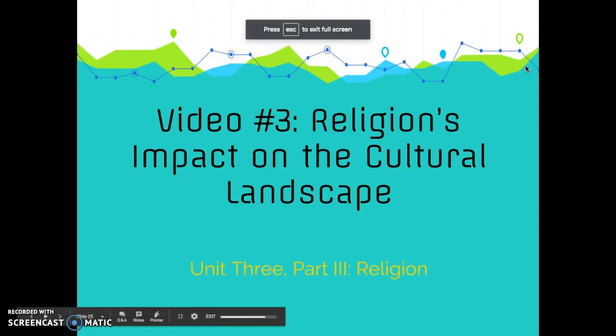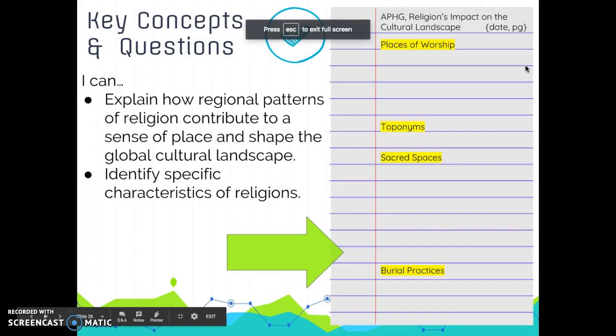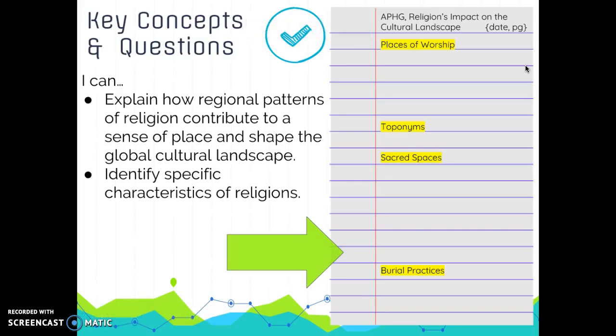We are talking about religion's impact on the cultural landscape, so you should take a moment to set up your notes. The main idea here is that when we look at religious elements, we can see how religion has impacted people's culture, their livelihoods, and the way that places have been constructed. When we look at religious elements such as places of worship, toponyms, sacred spaces, and burial practices, we see how religion creates the sense of place and this cultural landscape.